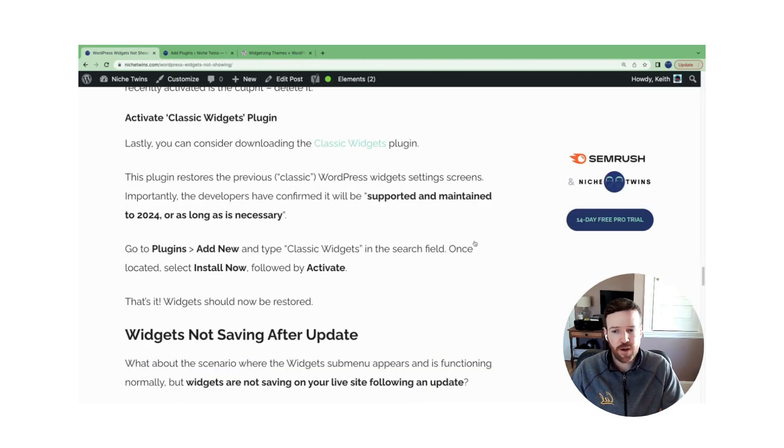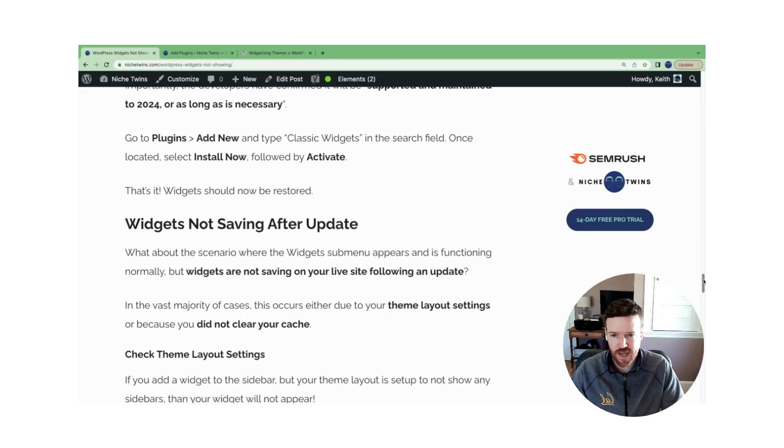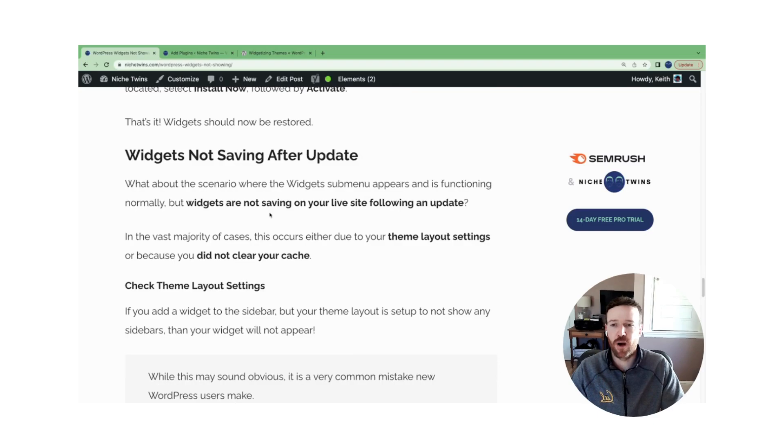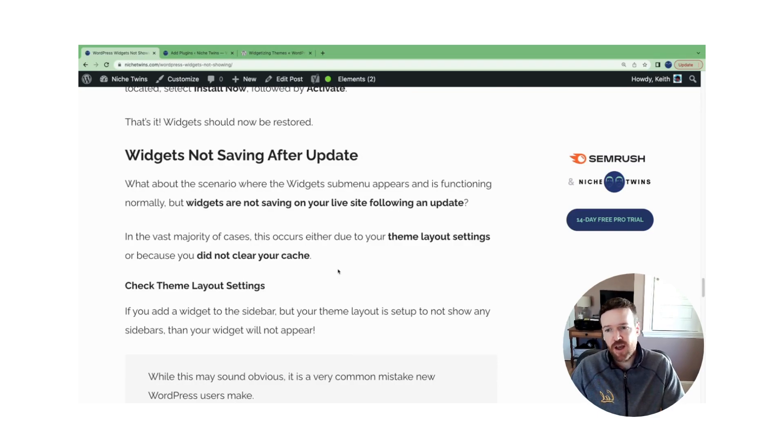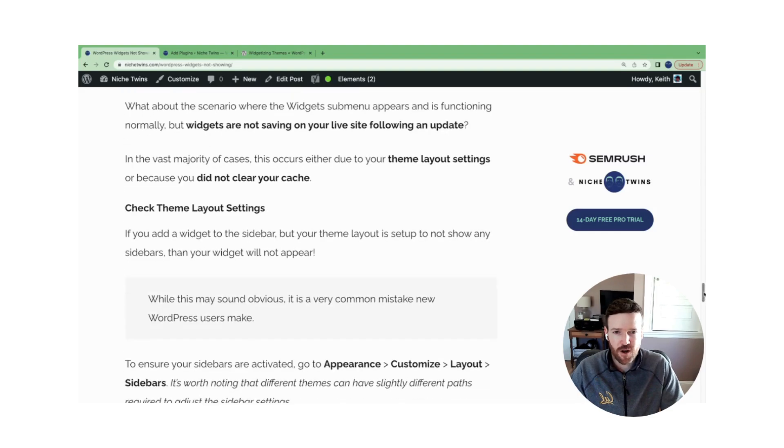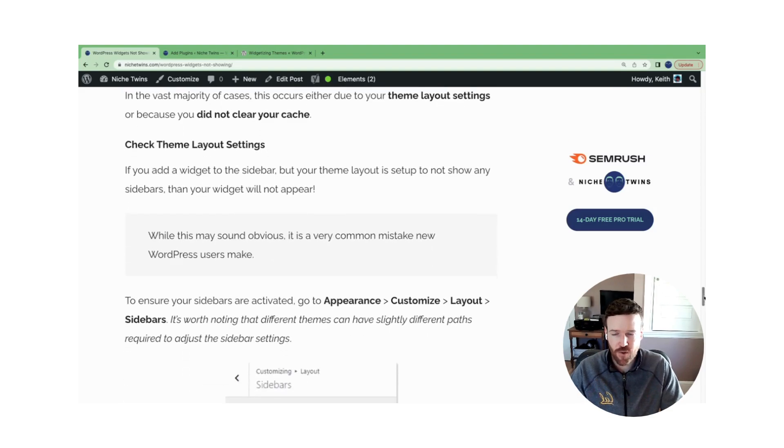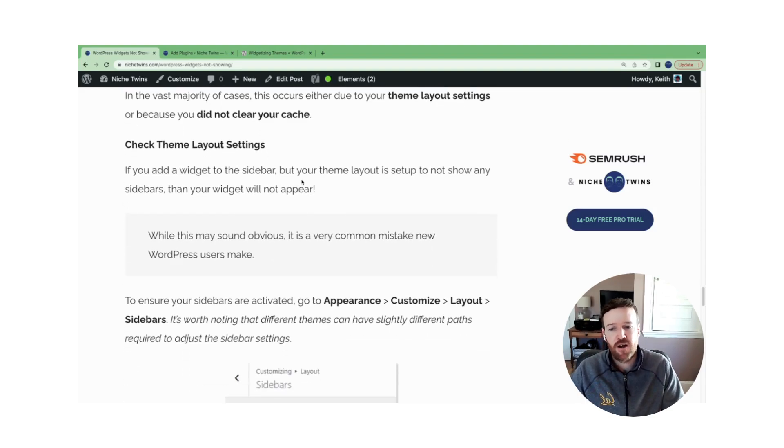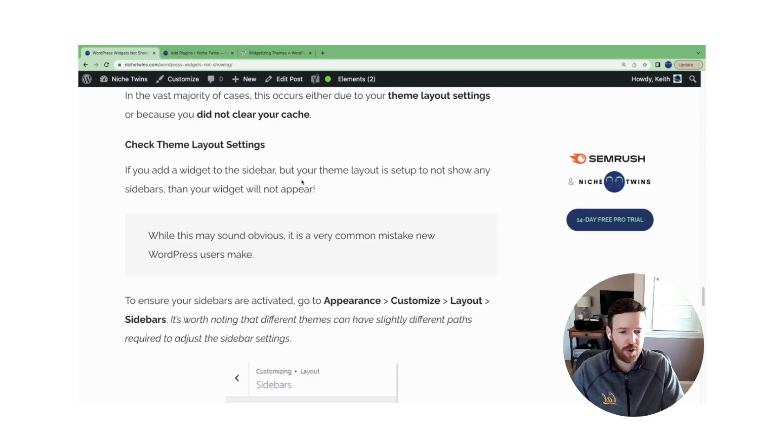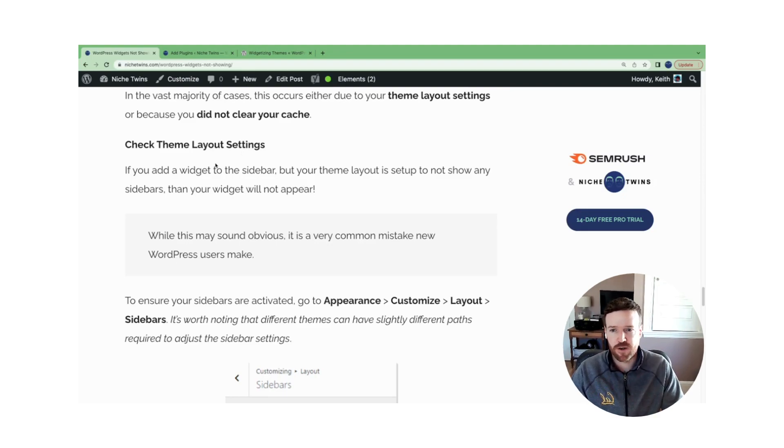Now, what about the case where you have widgets access, but they're not saving after you update them to your live site? There's two primary reasons for this. Almost always the reason is that your theme layout settings are set up as such that if you have a widget, let's say in a sidebar, your layout is telling your site not to show the sidebar, so then therefore you don't see the widget. So what do I mean by that?